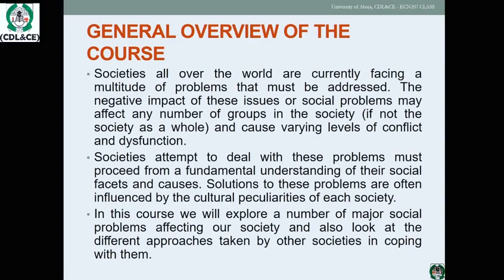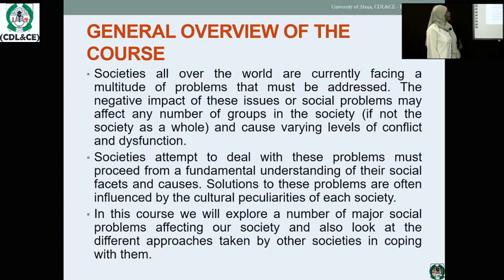You need to have a general overview of what the course is all about. Societies all over the world are currently facing a multitude of problems that must be addressed. The negative impact of these issues, or social problems, may affect any number of groups in the society.